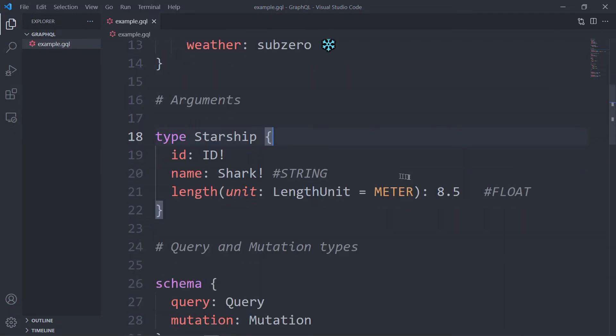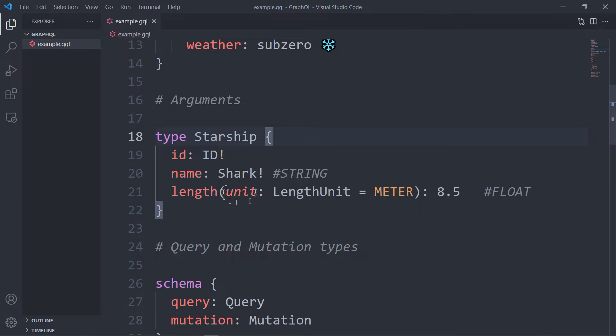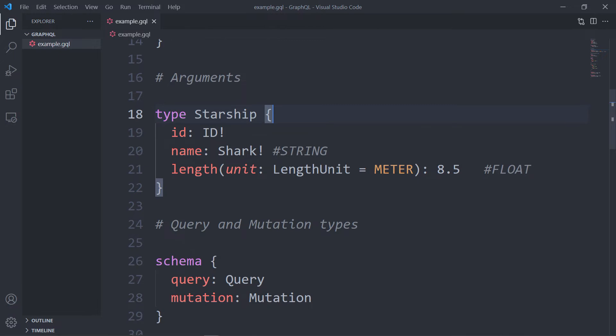Now let's talk a little bit about arguments. Each type can have zero or more arguments. You can see here that the ID is nullable, name which is shark which is a simple string also non-nullable, and here in the length field we have arguments. Arguments are either required or optional. So if this unit argument here is not passed, it will be set to meter by default for example.